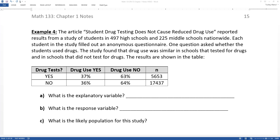The article 'Student Drug Testing Does Not Cause Reduced Drug Use' reported results from a study of students in 497 high schools and 225 middle schools nationwide in the U.S. Each student in the study filled out an anonymous questionnaire. One question asked whether a student used drugs. The study found that drug use was similar in schools that tested for drugs and in schools that did not test for drugs.